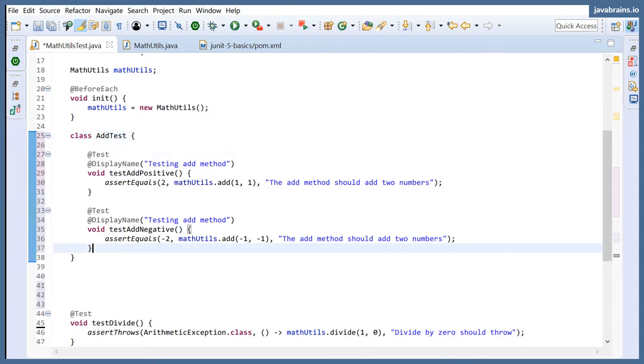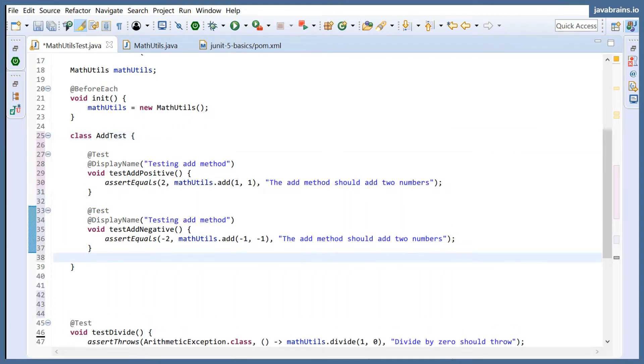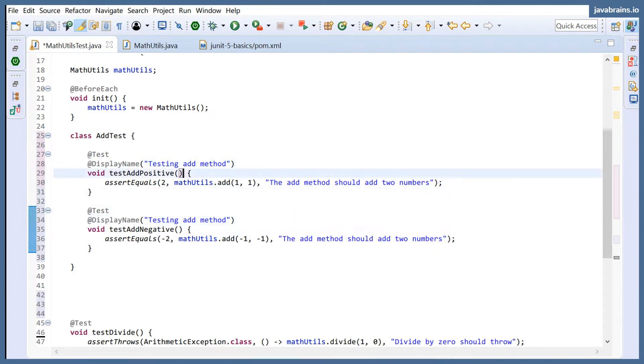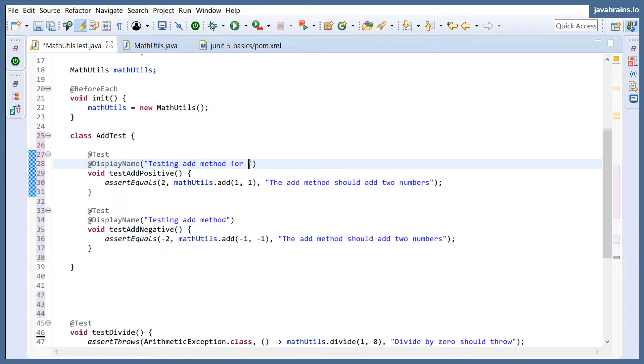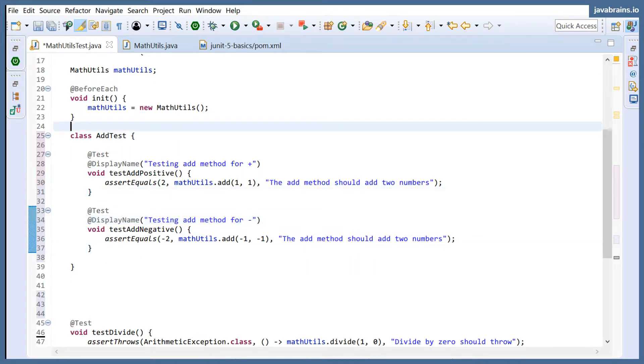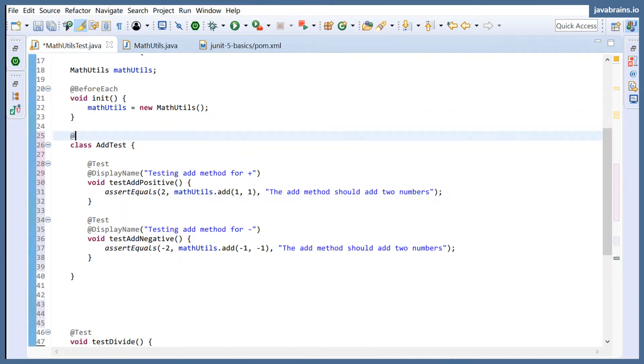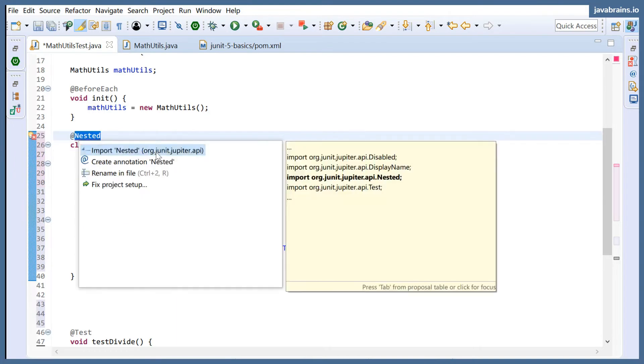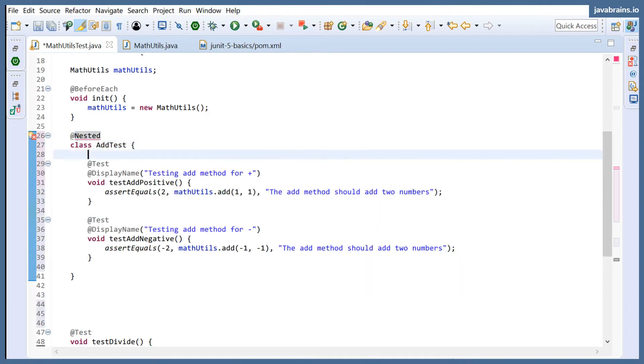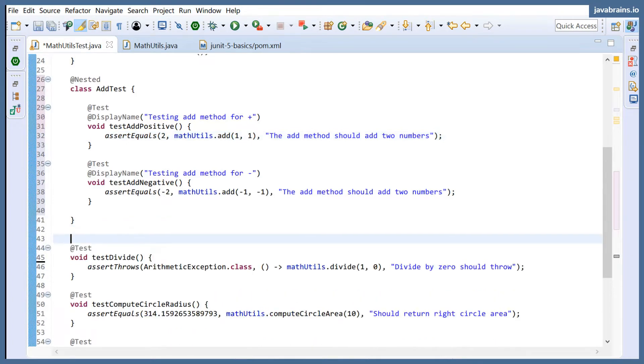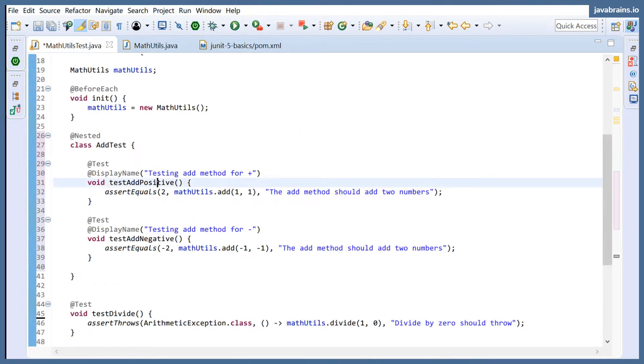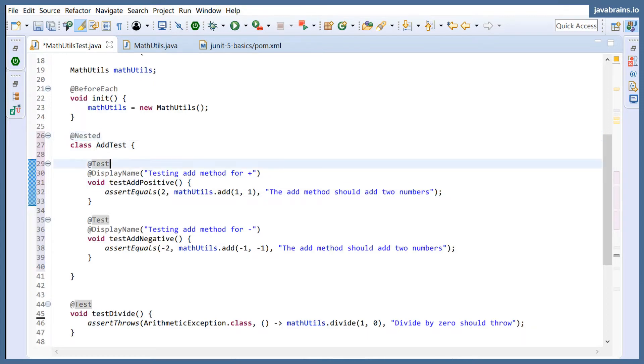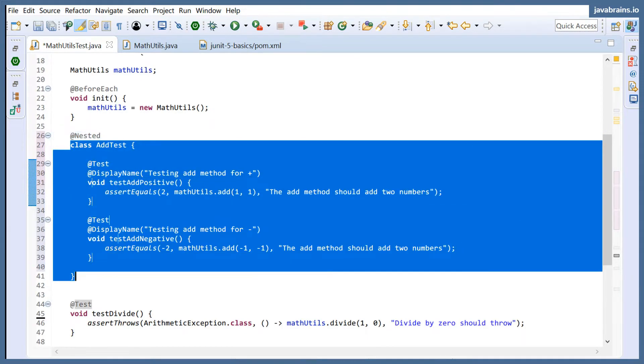Okay, so this is a nested class. And I'm using the same @Test annotation and display name, which you should know by now. Let me actually, testing add method for positive, testing add method for negative. Now what I can do is I can say this is a nested test. And this I import from JUnit API, no surprise there. So what I have here is a nested test inside the parent test. So when you put a class, nested class inside and then you use @Nested, JUnit is going to run these tests.